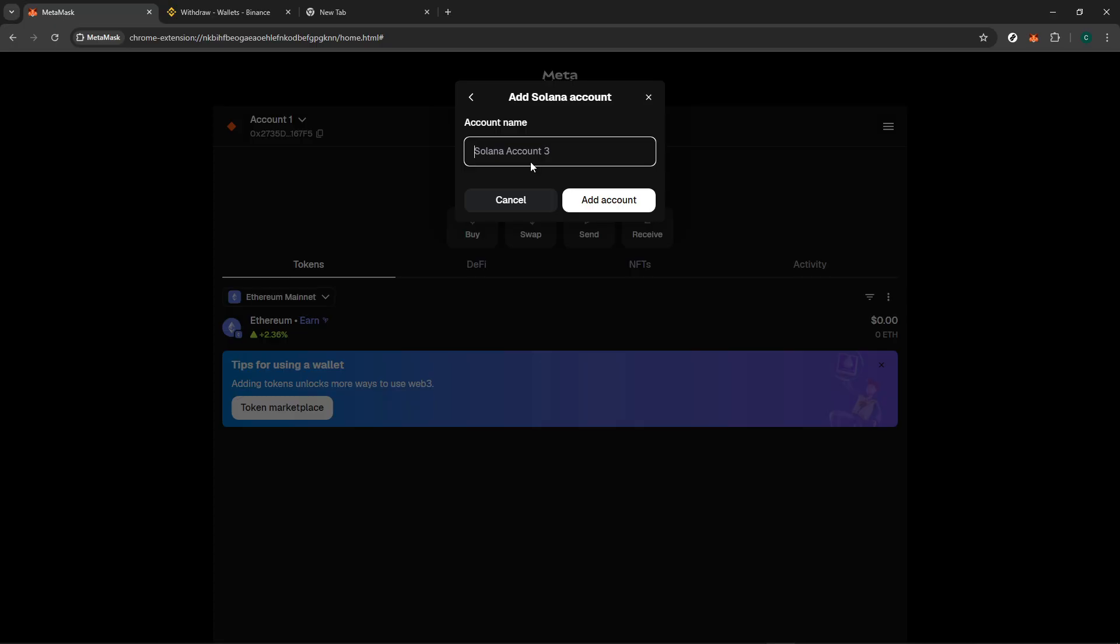After you've given your account a name, the next step involves selecting a Secret Recovery Phrase, or SRP. This phrase is vital as it derives the account and ensures its security. Remember, this Recovery Phrase is your lifeline to accessing the account in the future, so handle it with utmost care. Never share it with anyone and keep it stored in a secure location.